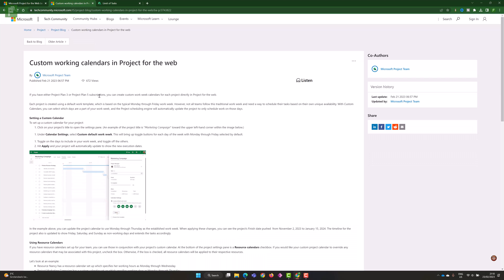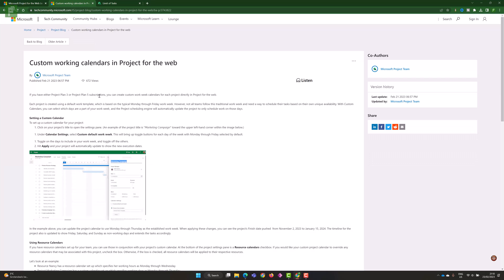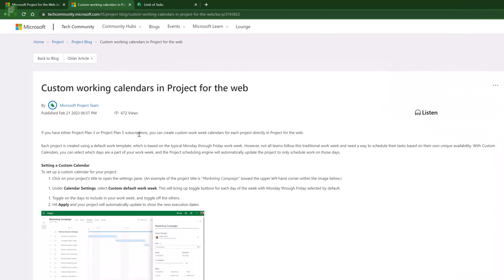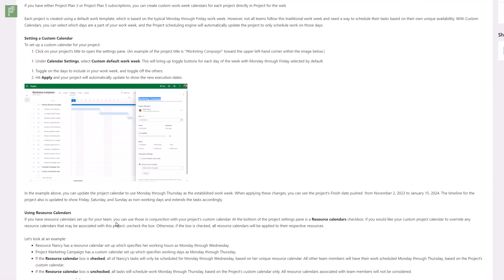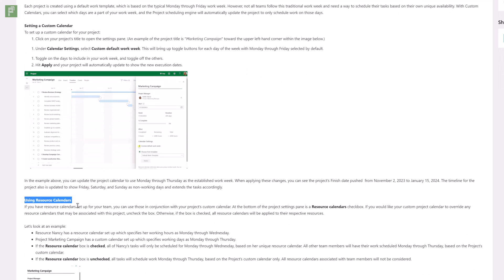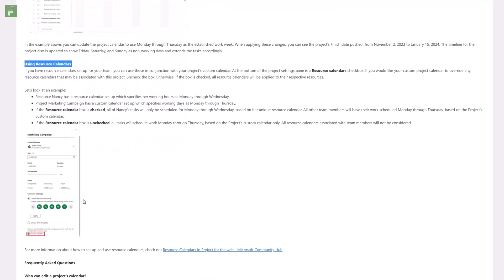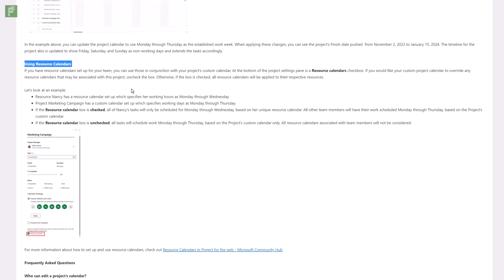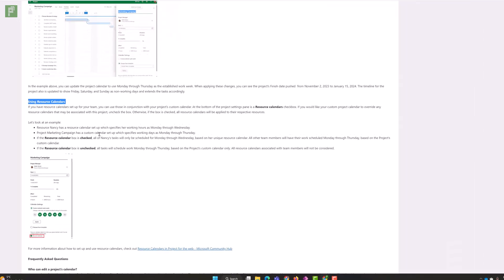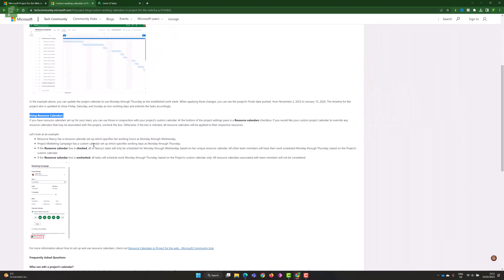Our last bonus update, received just the day before yesterday, is custom working calendars in Project for the Web. This was already a little bit presented during my last video, but now with an added 'using resource calendars' option. If a resource has a local calendar which is different than the actual calendar in the project schedule, we can now say that a project needs to adhere to that custom calendar from that resource. If you have that box unchecked, all tasks will be scheduled normally based on the project's calendar instead.